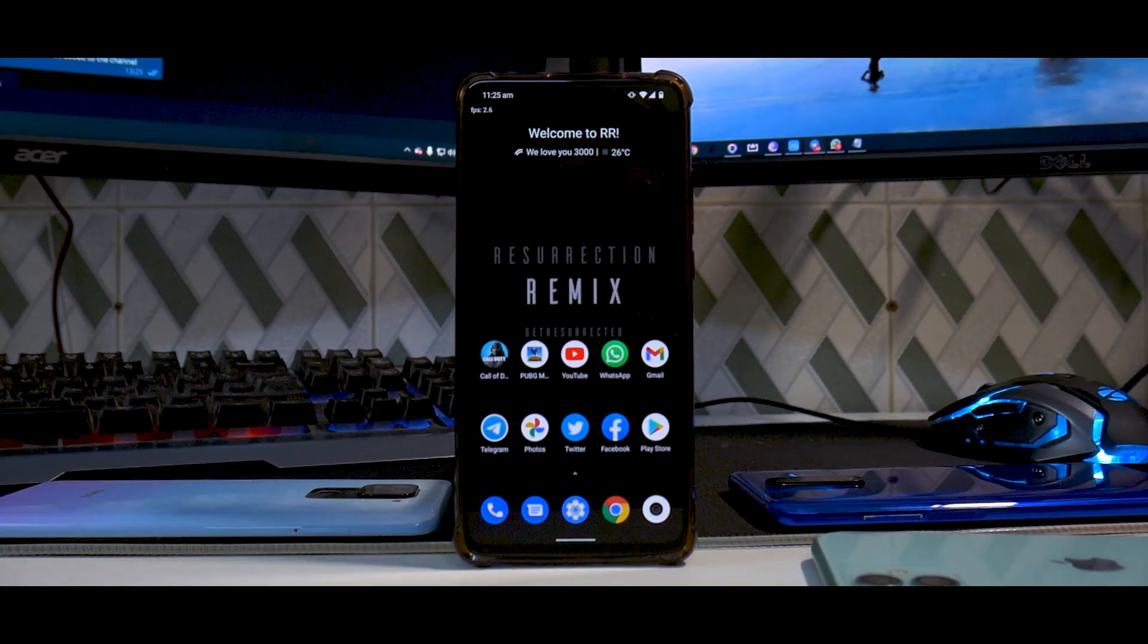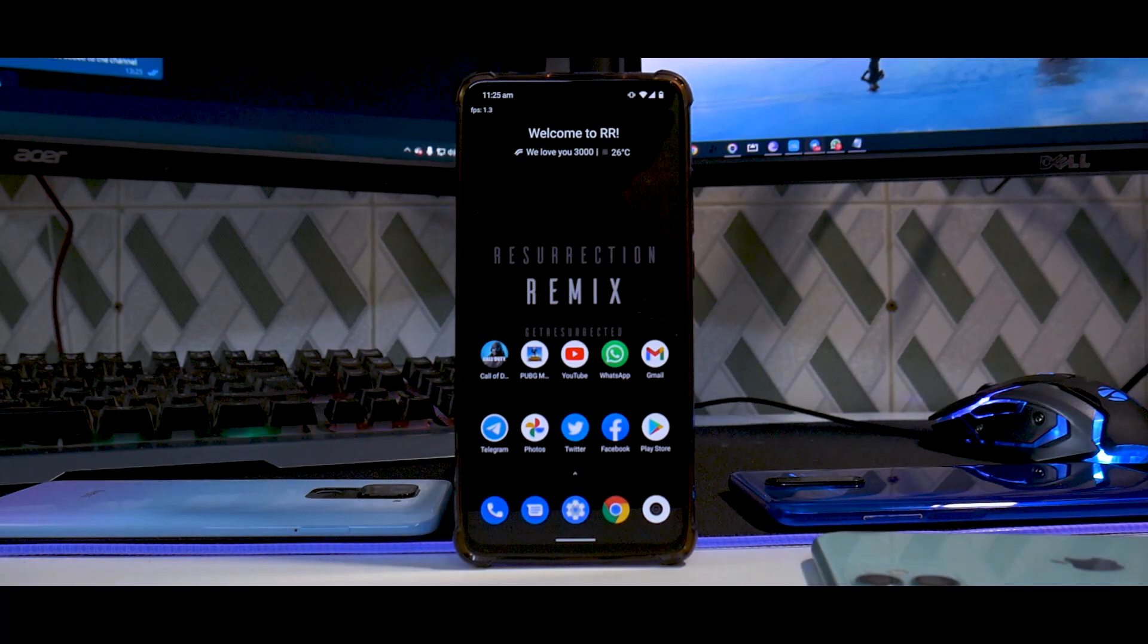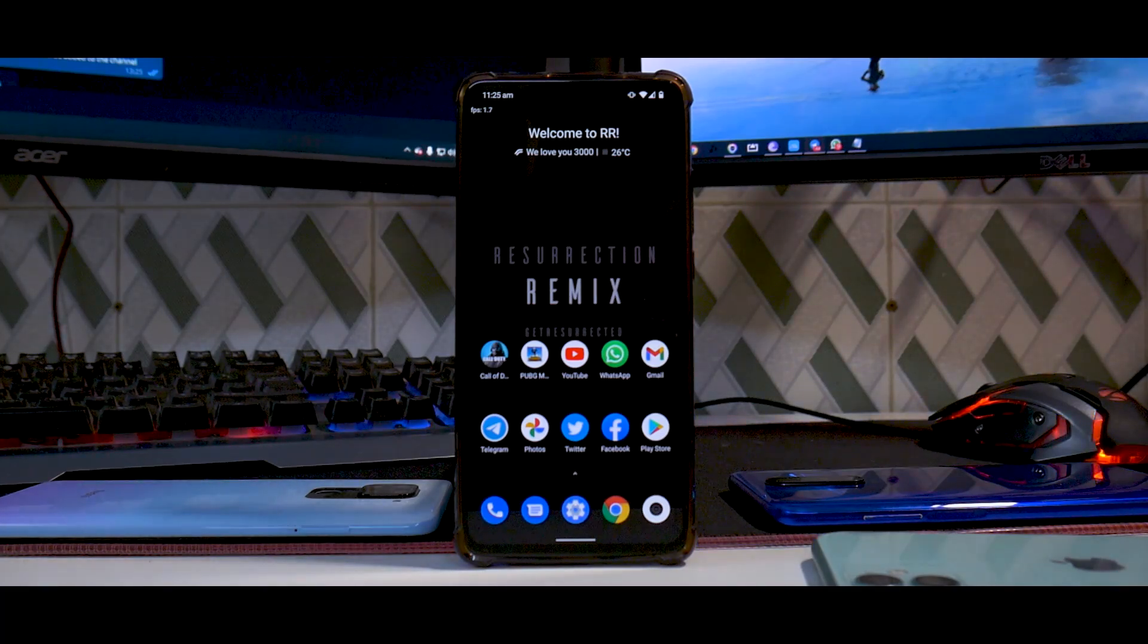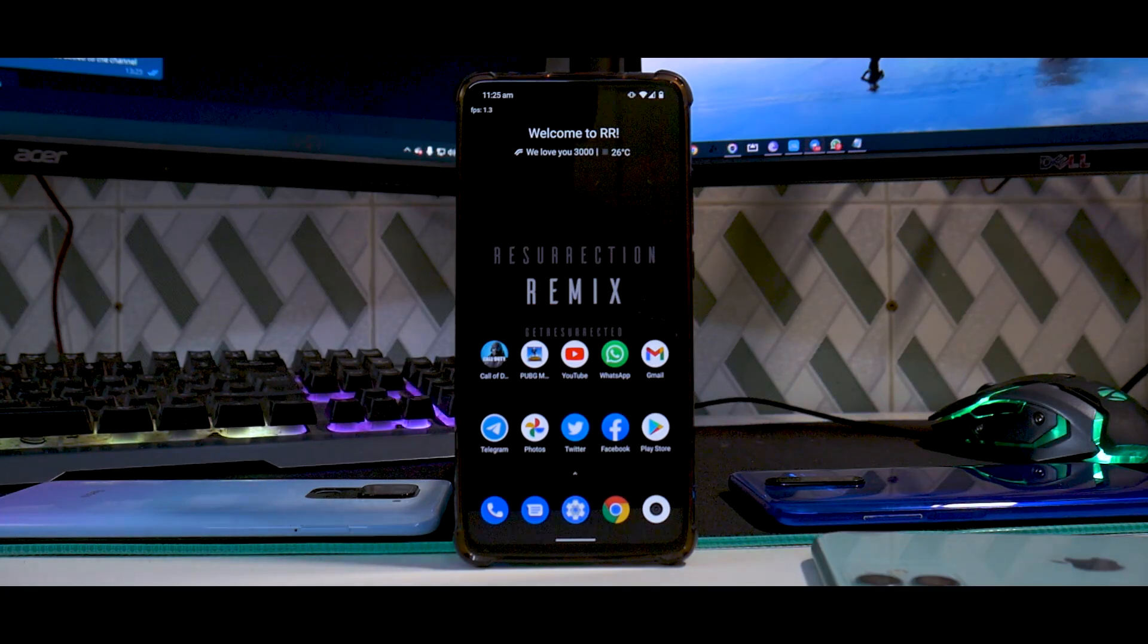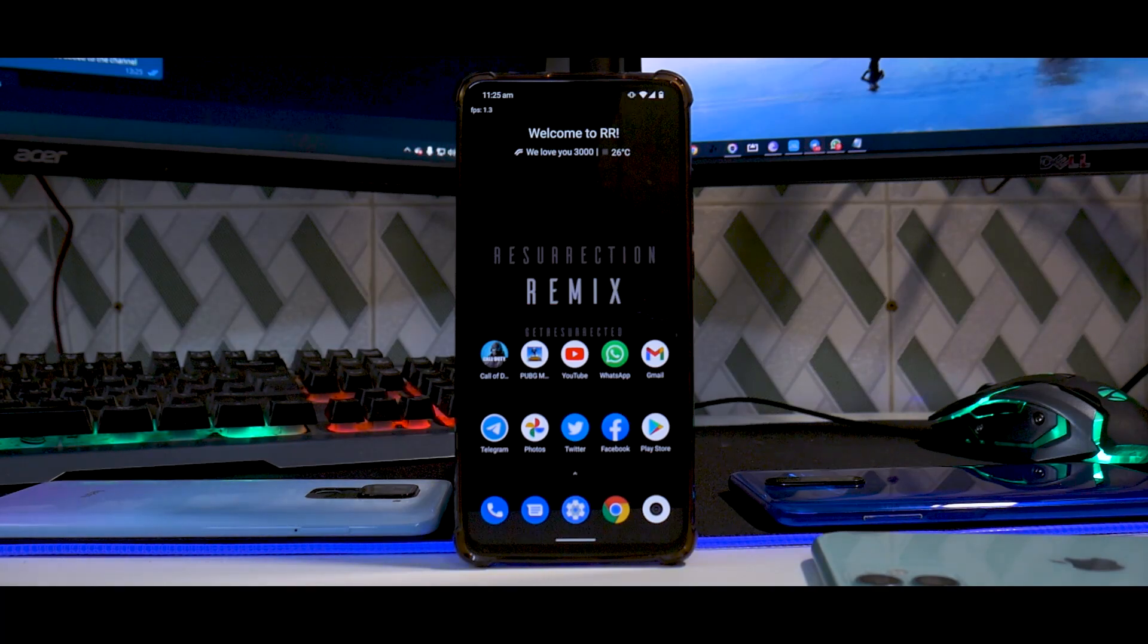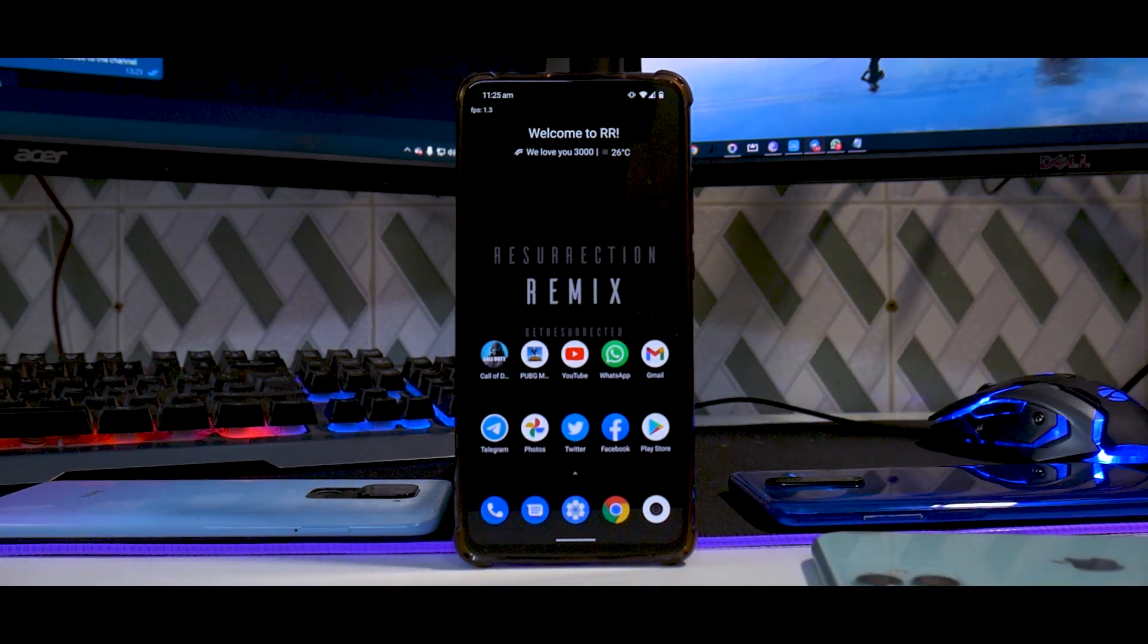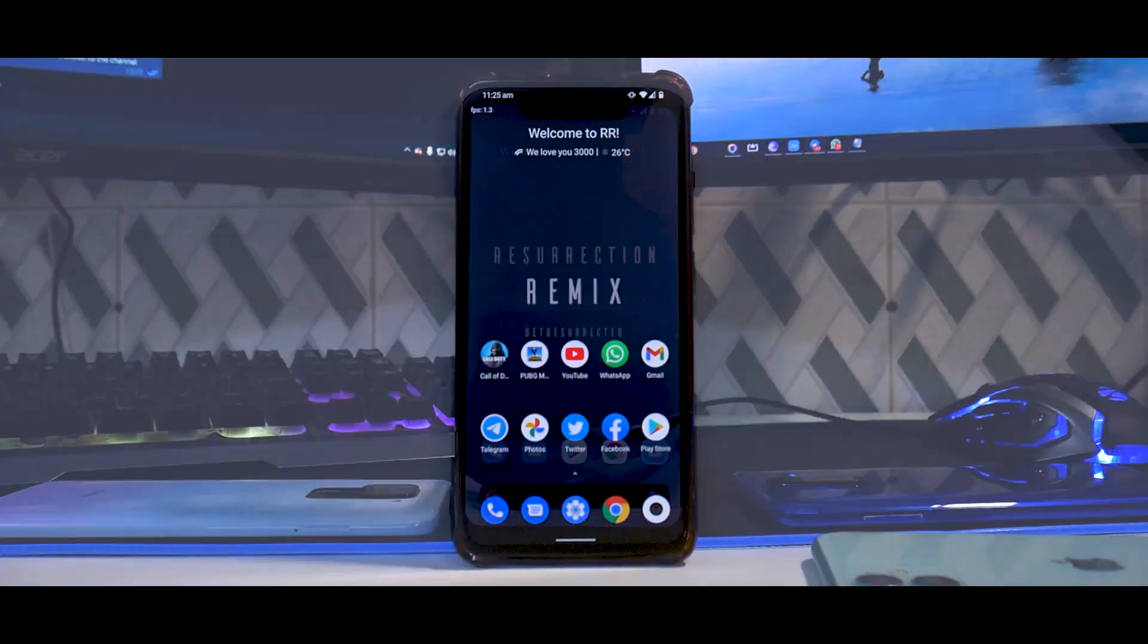All in all, this ROM is a big recommendation from me for K20 Pro users. If you want peace of mind and gaming, go with Resurrection Remix 8.6.6 and you would really like it. Let me know in the comment section how did you find this video. Until the next one, this is Kailash signing off at Smartphone Tutorials. Keep smiling, take care, goodbye.